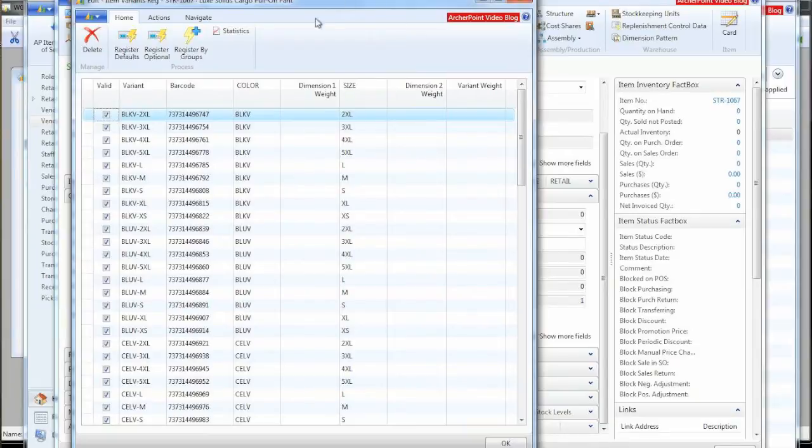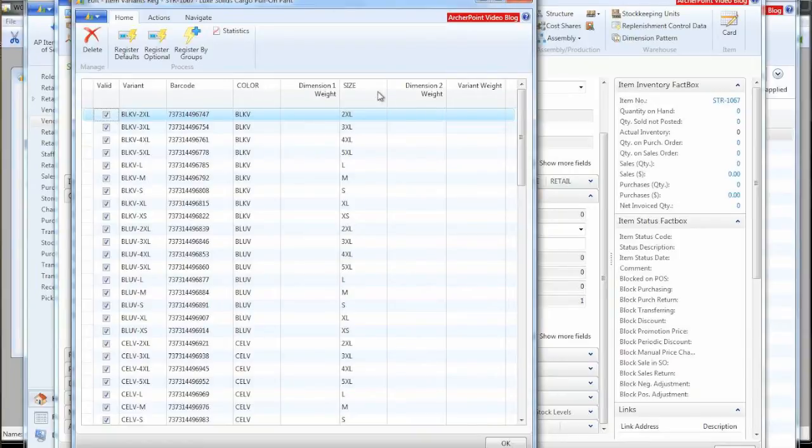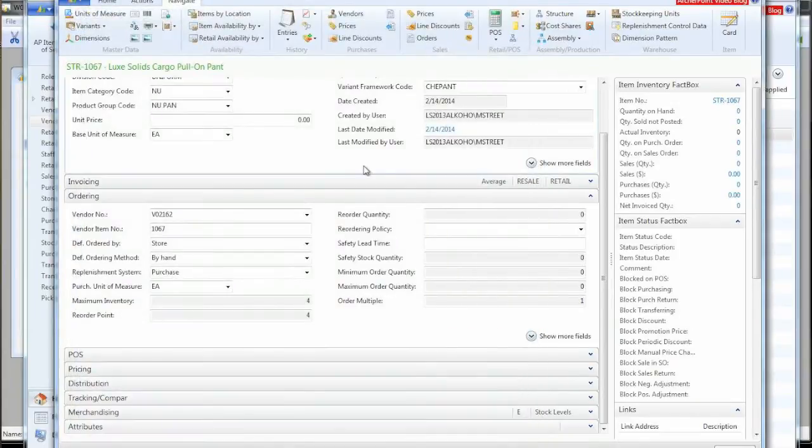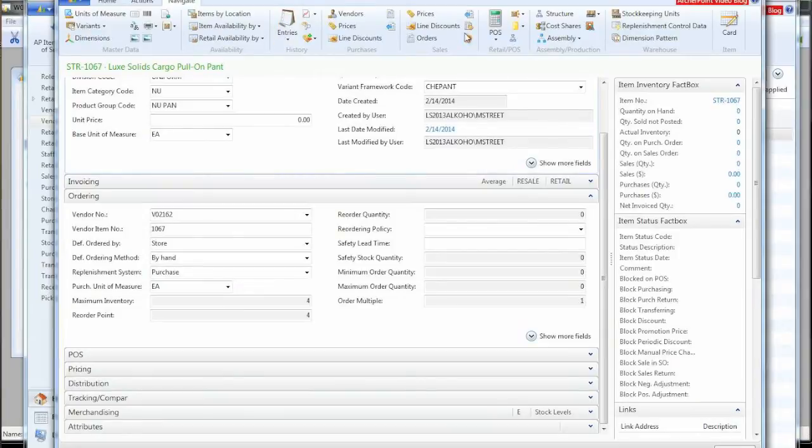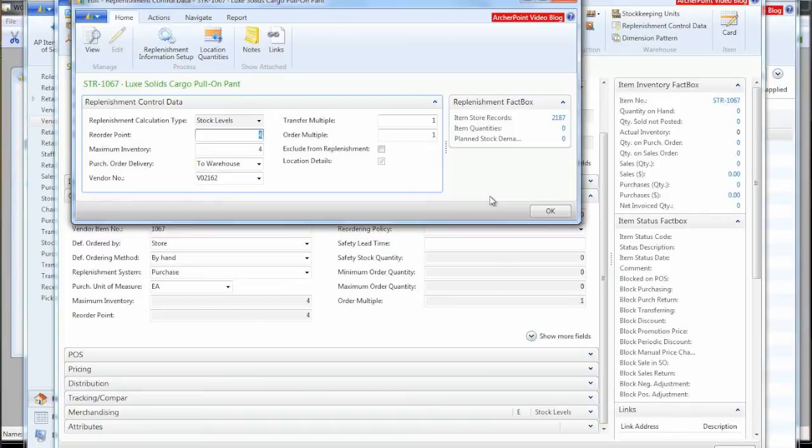We also have these things called dimensional weight. The dimension that this is referring to is the variant dimension, which dimension one is color and dimension two is size. So we can actually specify weights that we want to give the various colors and sizes. So when we're ordering in bulk, it will allocate and recommend which quantities you should buy of each color size based on these weights. Of course, you can always change them. It's just a starting place.